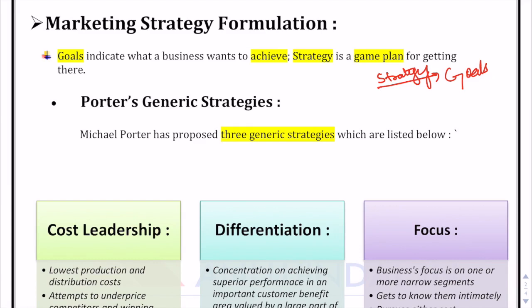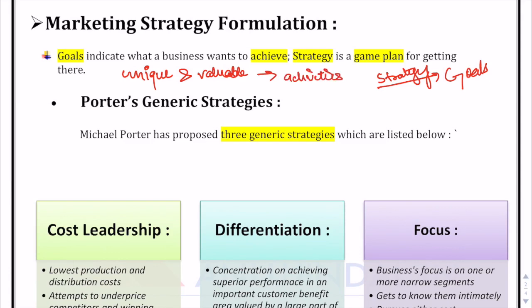Michael Porter said that strategy is the creation of a unique and valuable position involving a different set of activities. A company is said to be strategized when it performs different activities from its rivals, or performs similar activities in a different manner. So strategy is about performing different activities from rivals, or performing the same activities in a different manner.